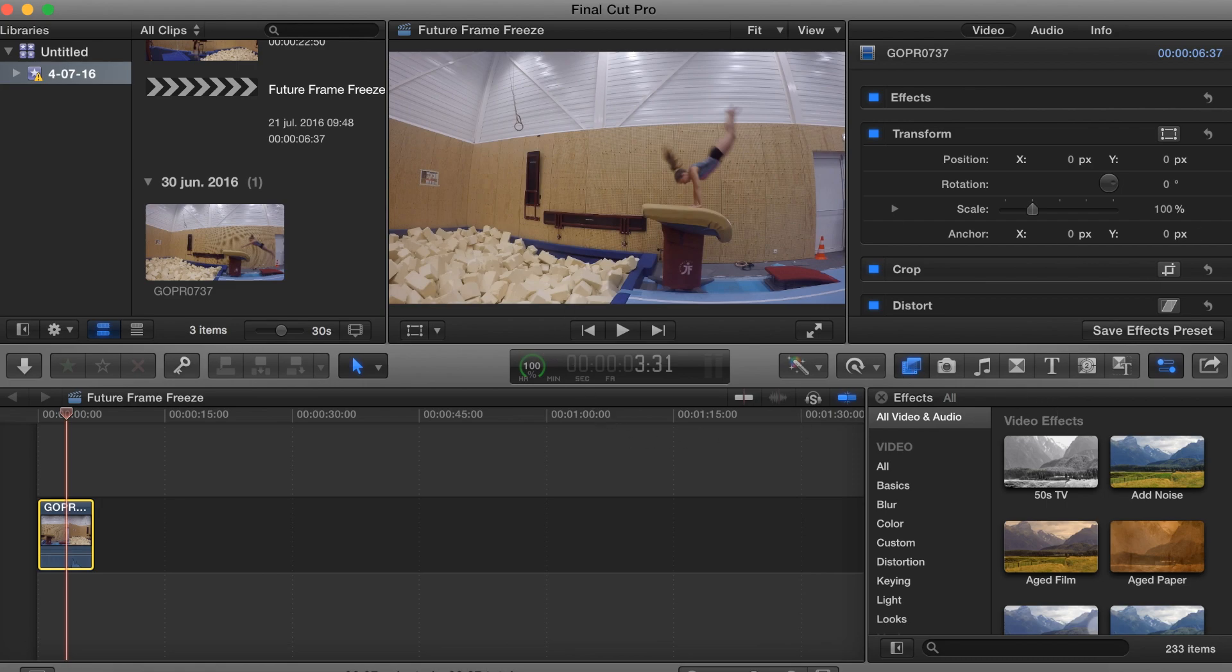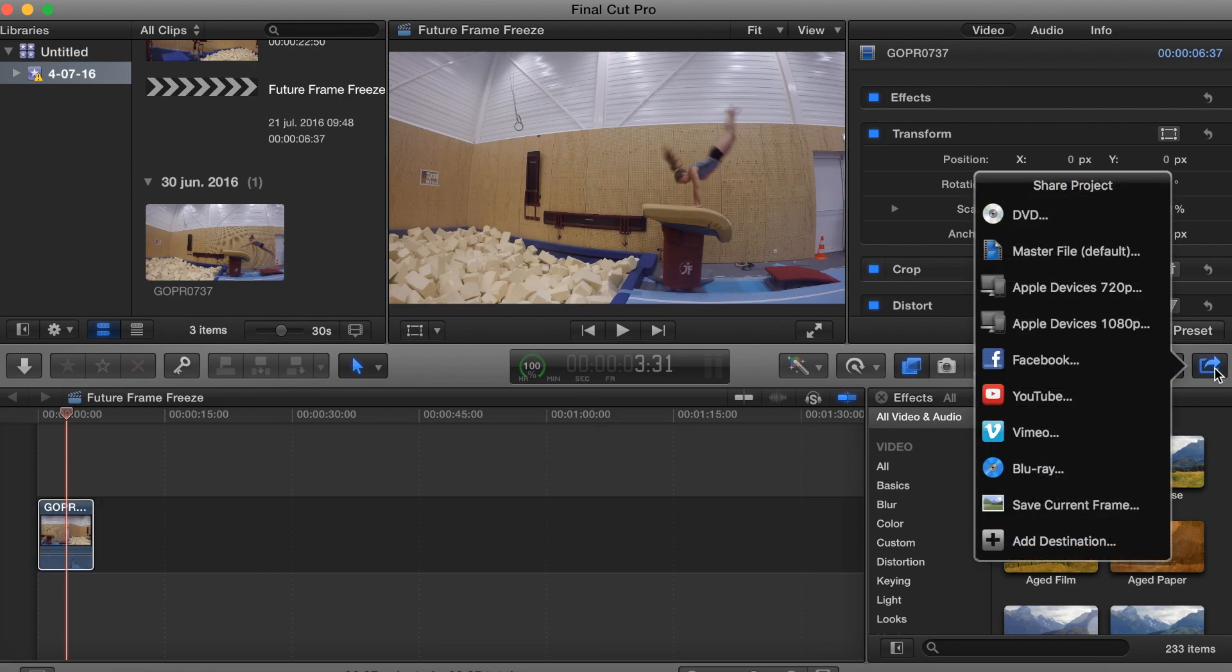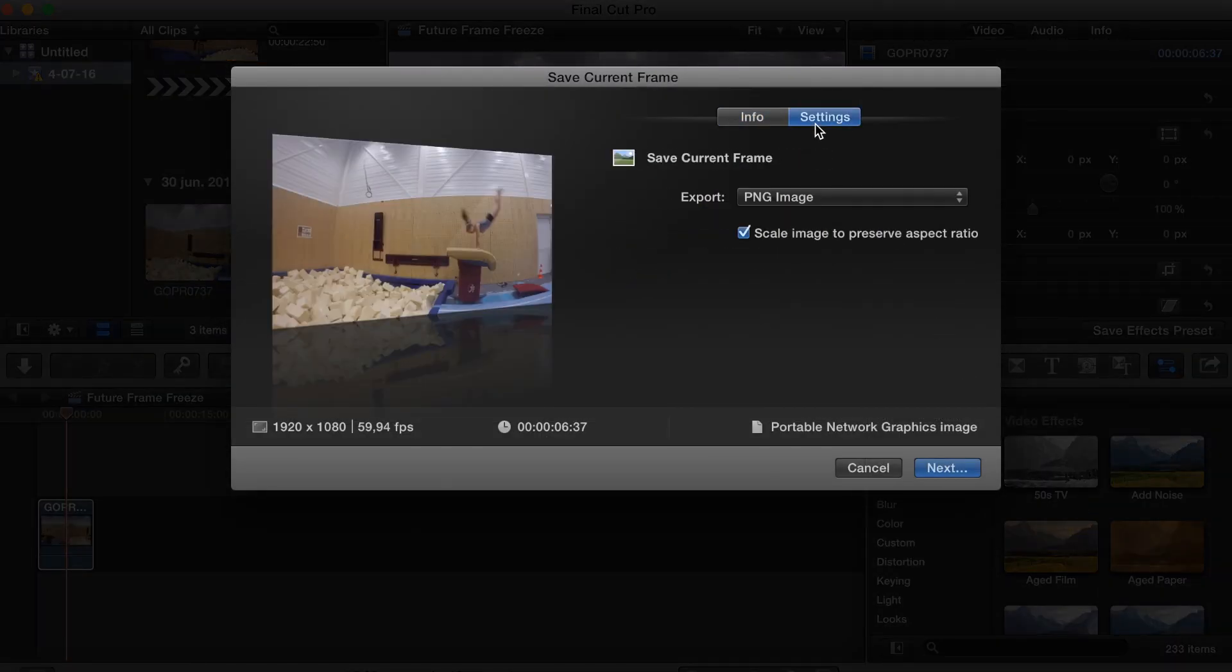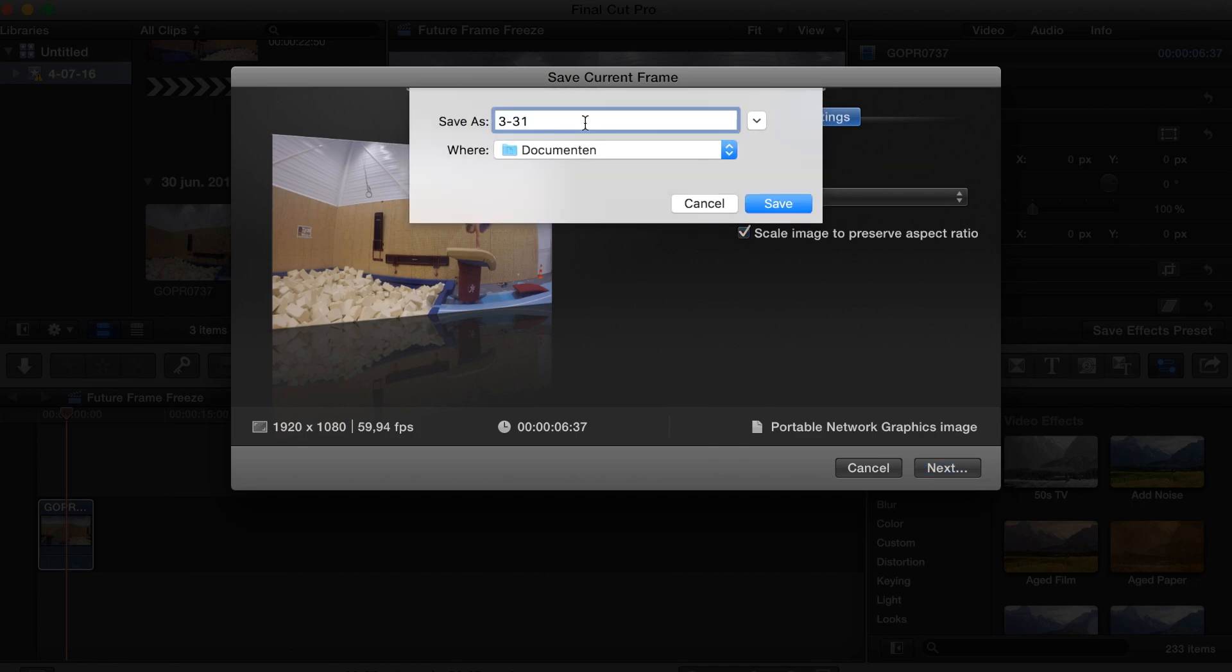What you want to do is click this little share button right here in the corner, share, save current frame, and make sure that it is on PNG. Otherwise this project won't work. I will save this image as 3-31 because that will match the frame inside of the video. It becomes very useful, but you will see that later on.